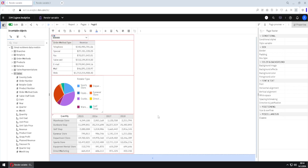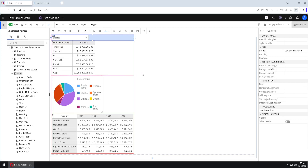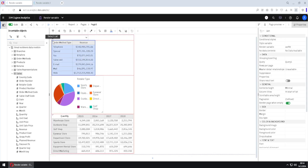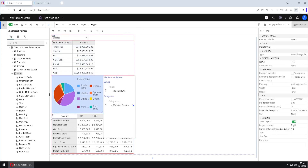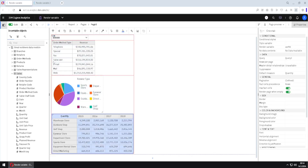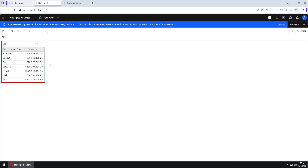Here we have a table with four rows. In the first row we have one value prompt, and in the other rows we have some report objects: a list, a pie chart, and a cross tab. When we run this report in HTML format, we will not see all report objects — we will only see a list, because list is selected inside of this value prompt.